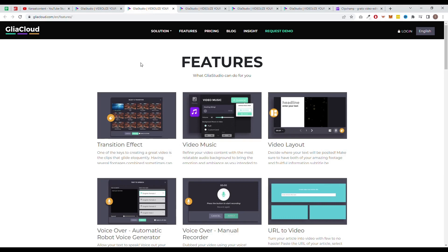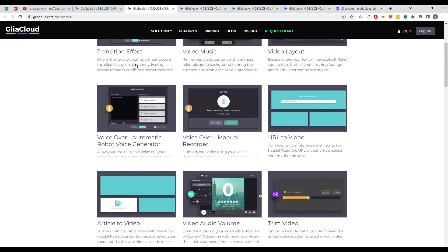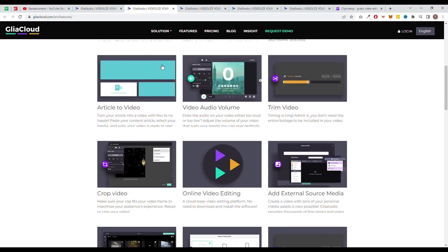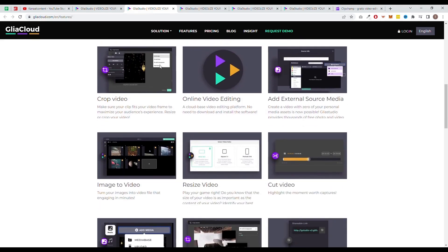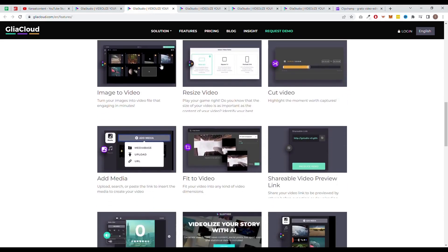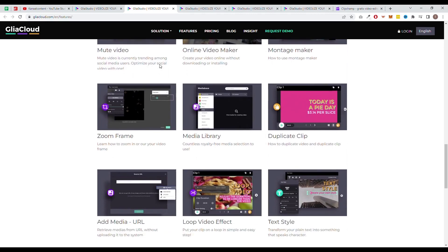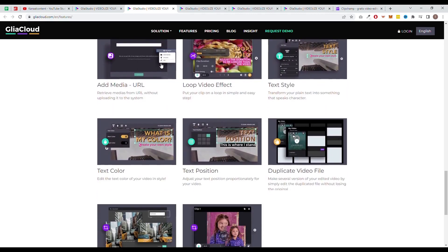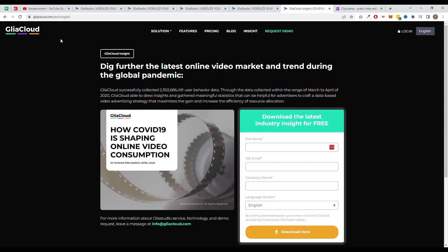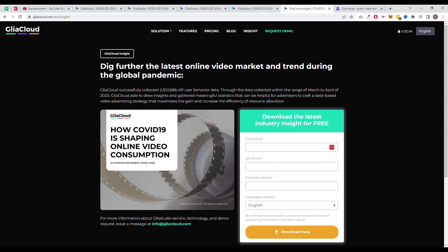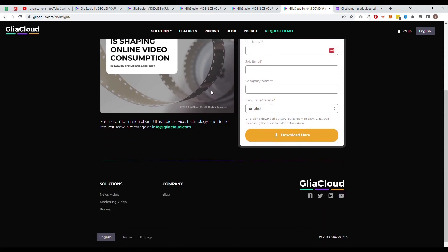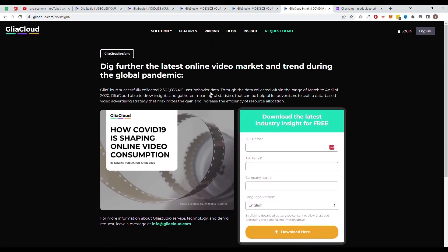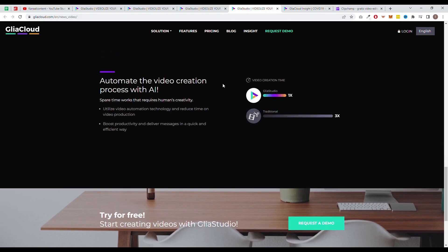The biggest con of Glea Studio is that it is quite expensive. The pro plan starts at $300 a month and sadly enough only offers up to 720p resolution. The business plan does offer HD videos, but will cost you $550 a month which is quite expensive compared to the other options. Although if you have the budget to afford Glea Studio, it will definitely be worth it. The software does offer a 14 days free trial if you want to test it out first.